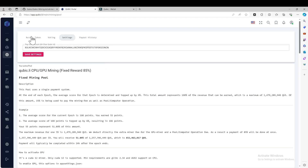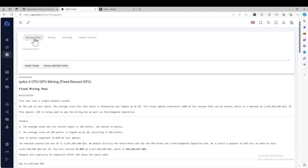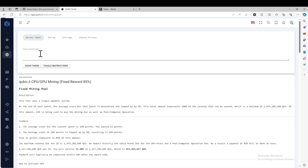Another important thing is that you will need to get the access token. Make sure that you show the token and copy it. You will need that for later usage when you actually set up your miner — you will need the access token at that step.